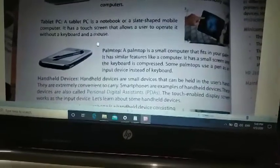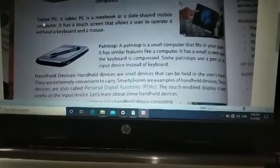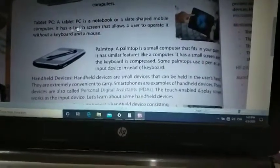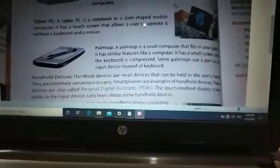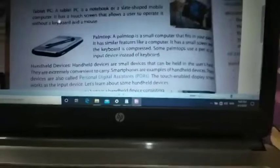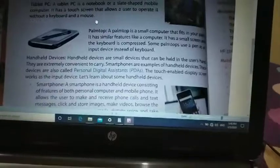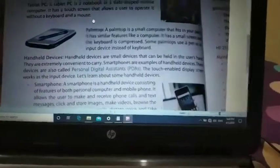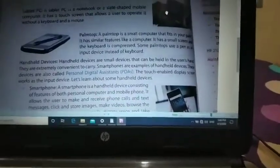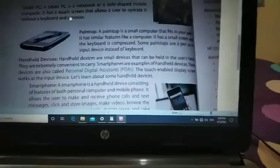The next type of micro computer is the tablet PC — tablet personal computer. This type of PC is also called a notebook or slate-shaped mobile. As you can see in the picture, it has a touch screen that allows the user to operate it without a keyboard and mouse. We can operate it just by touching the screen, which understands the instruction we are giving to the device.